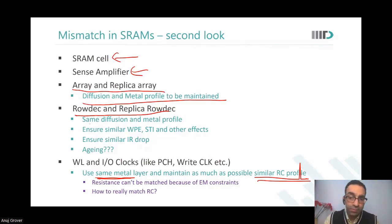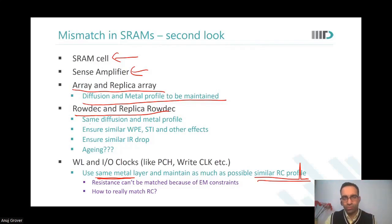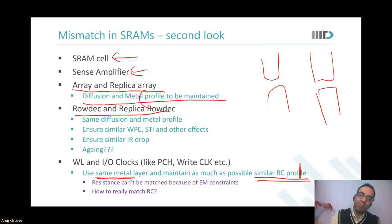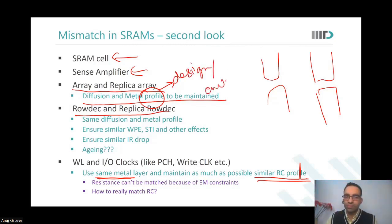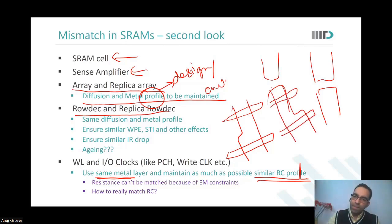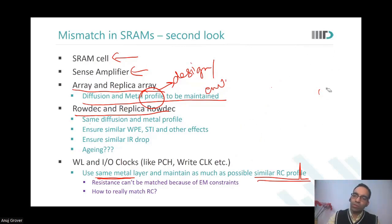What do we understand by the term 'profile'? Profile means the boundaries are the same — the behavior or the environment, say metal profile — the metal design and environment have to be similar. So if you have made a certain kind of structure in your actual cell, you should make a similar kind of structure in your replica cell. This is also called structural matching.